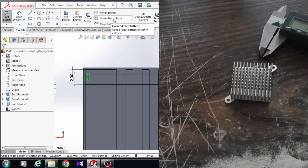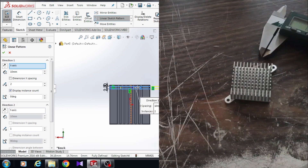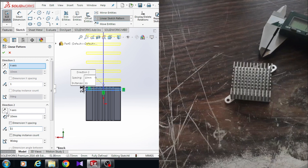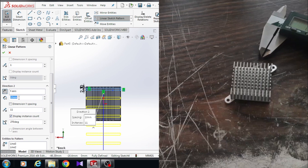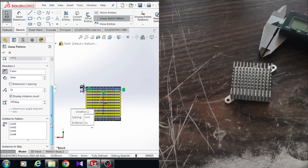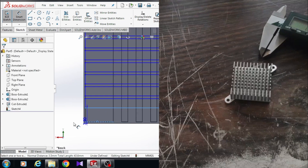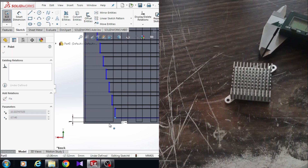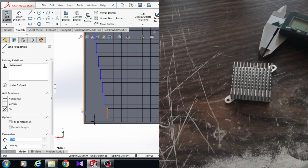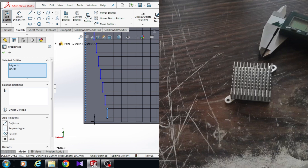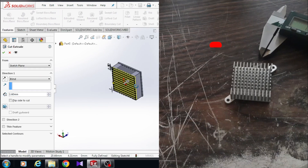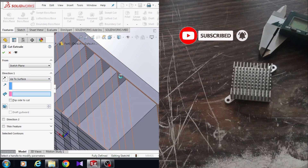Click on sketch and choose linear sketch pattern. Choose this rectangle and the last line. We need to pattern the rectangle in the Y axis — we need eleven rectangles. Click on reverse direction; the dimension between the rectangles should be three millimeters. Click OK. Choose smart dimension — the dimension from this line to this edge is one millimeter. The sketch is not yet fully defined, so hold the Control button and choose this line and this edge and give it a collinear relation. Come to the feature tab and click on Extruded Cut. SolidWorks will automatically choose your sketch. Choose up to surface, choose this surface, and click OK. So here we designed the patterns of the heat sink.